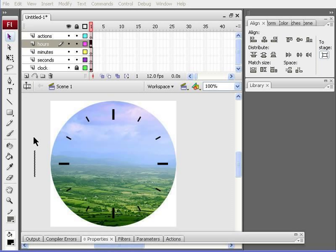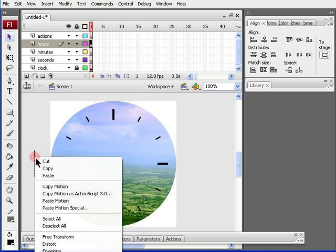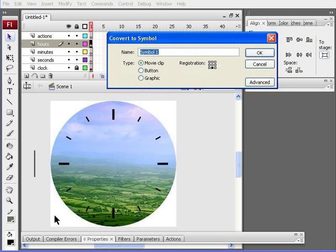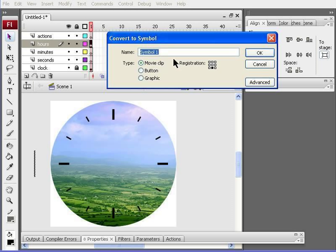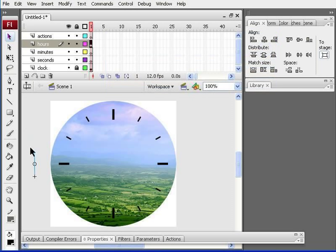Now we need to change the line into a movie symbol. So, I right-click and then click convert to symbol. In type, I select the movie clip key. And the registration point should be center to the bottom as it is selected over here. And we need to change the name of it to our MC, and MC should be capital. And hit the OK key.